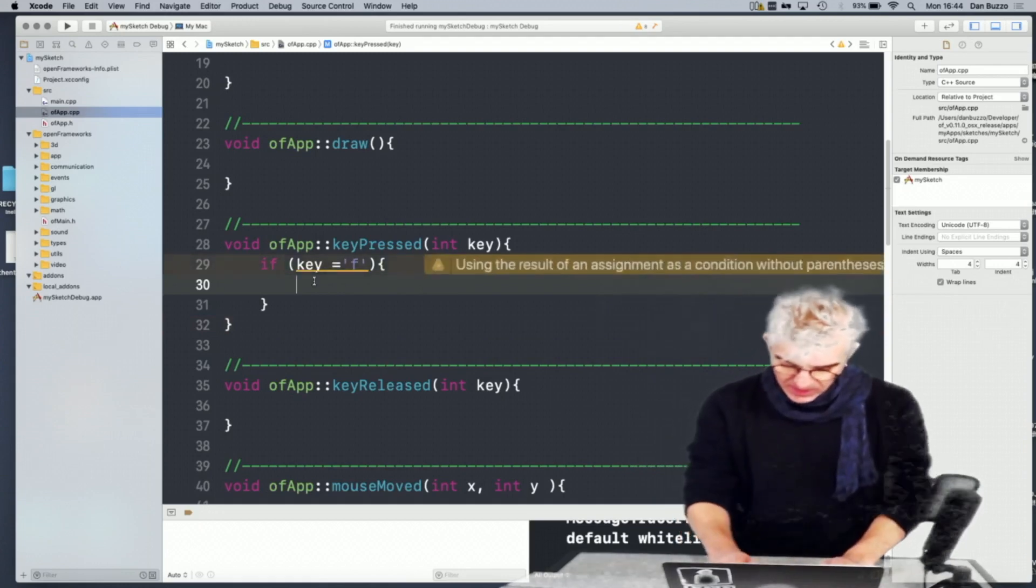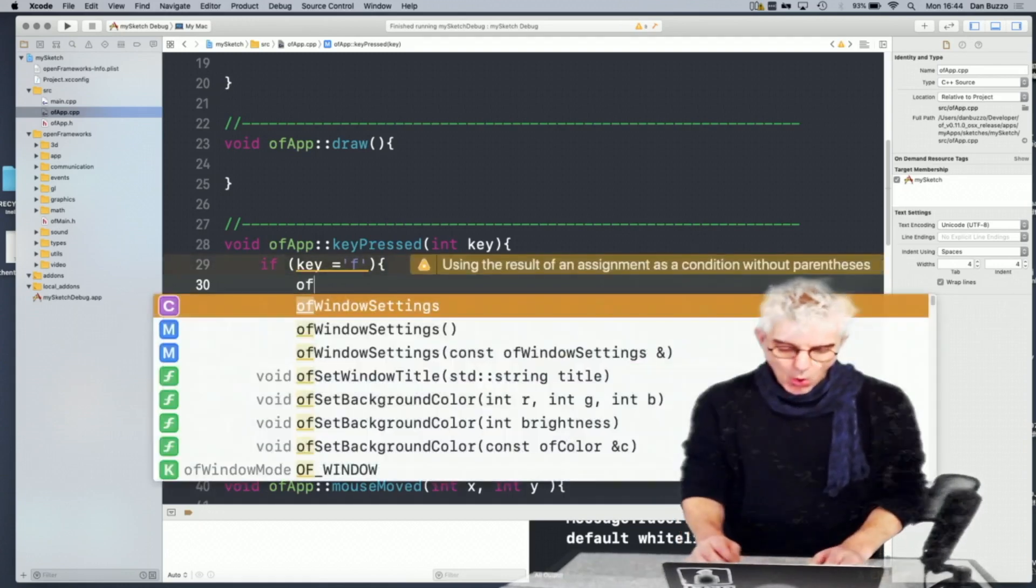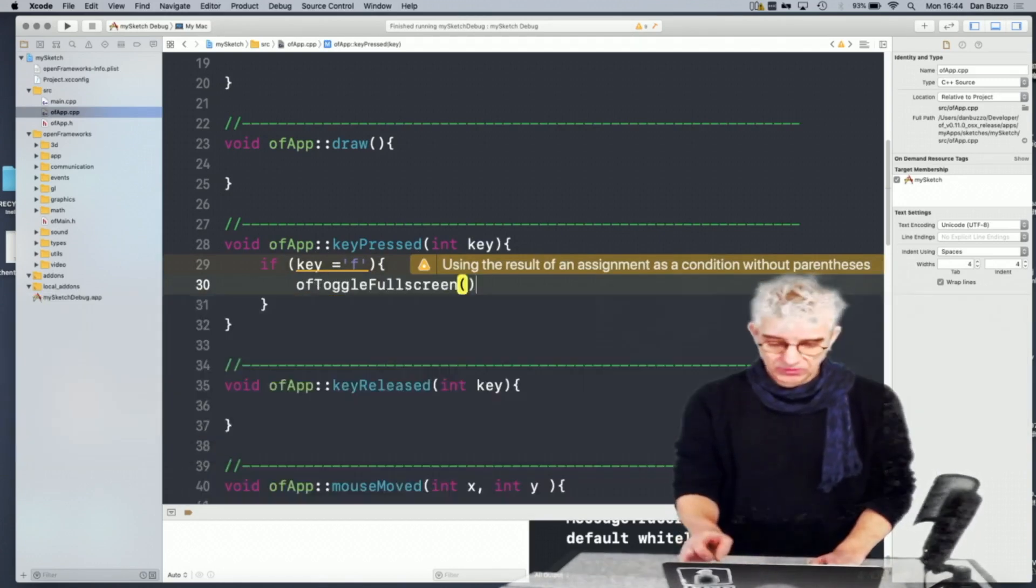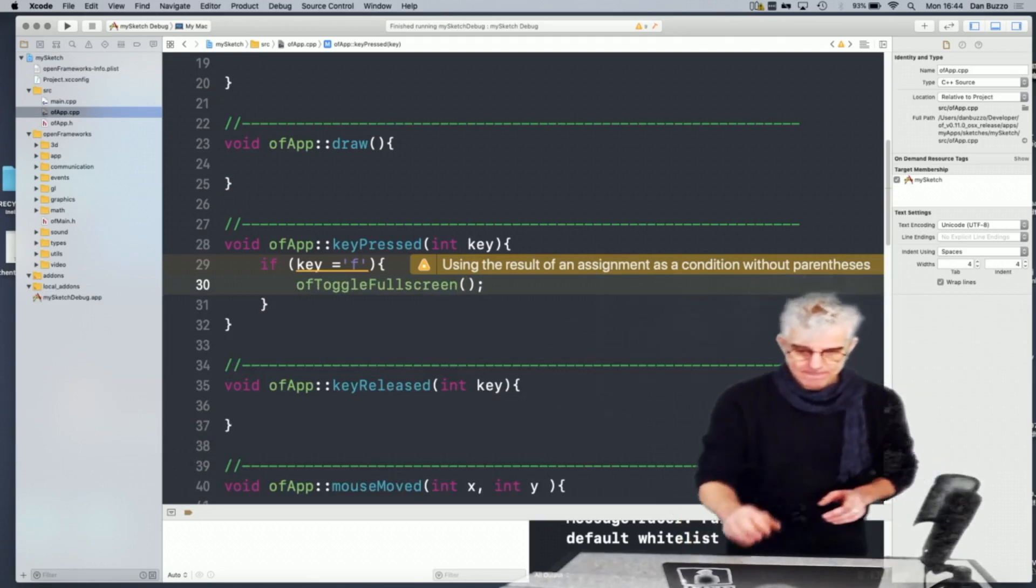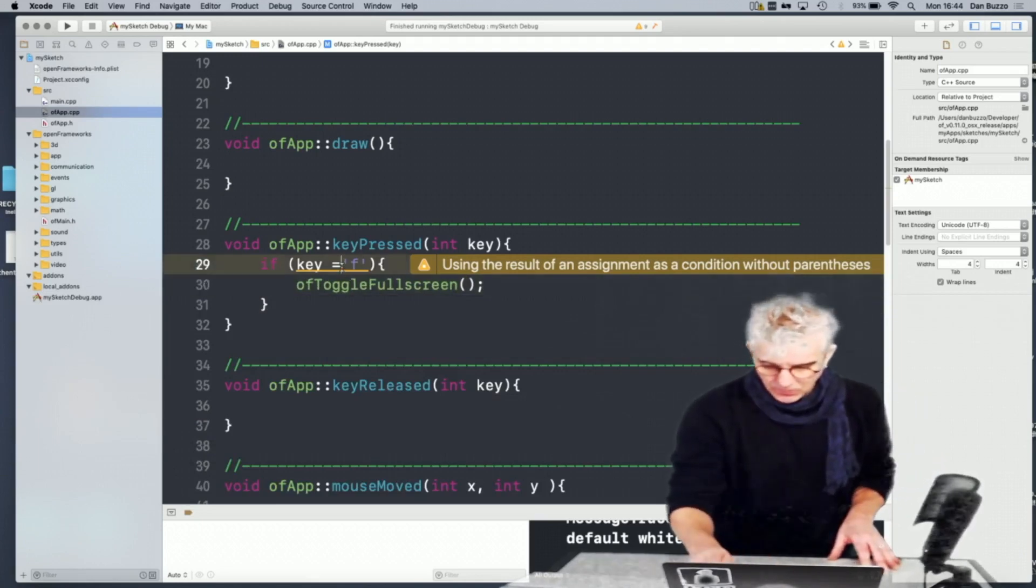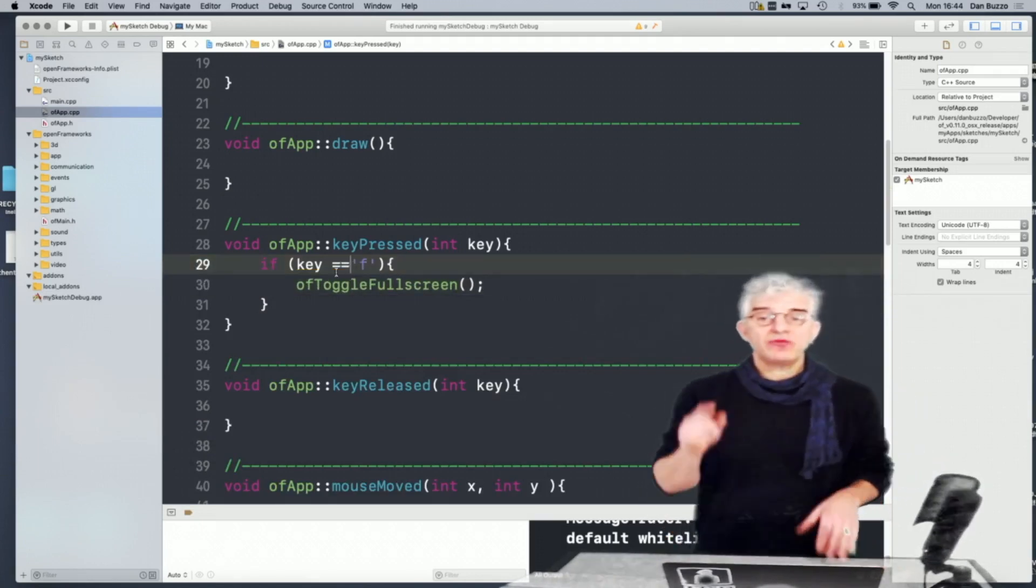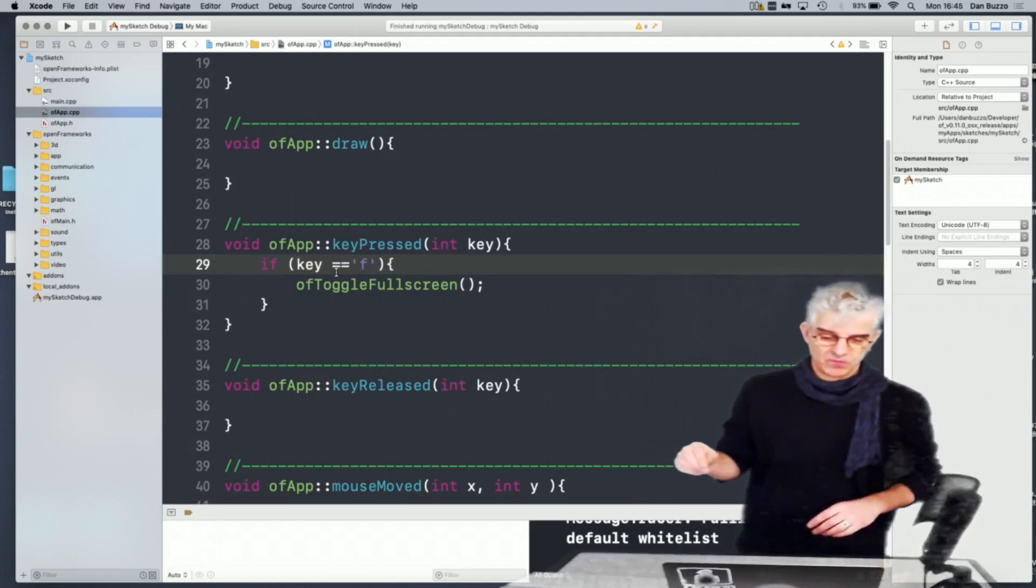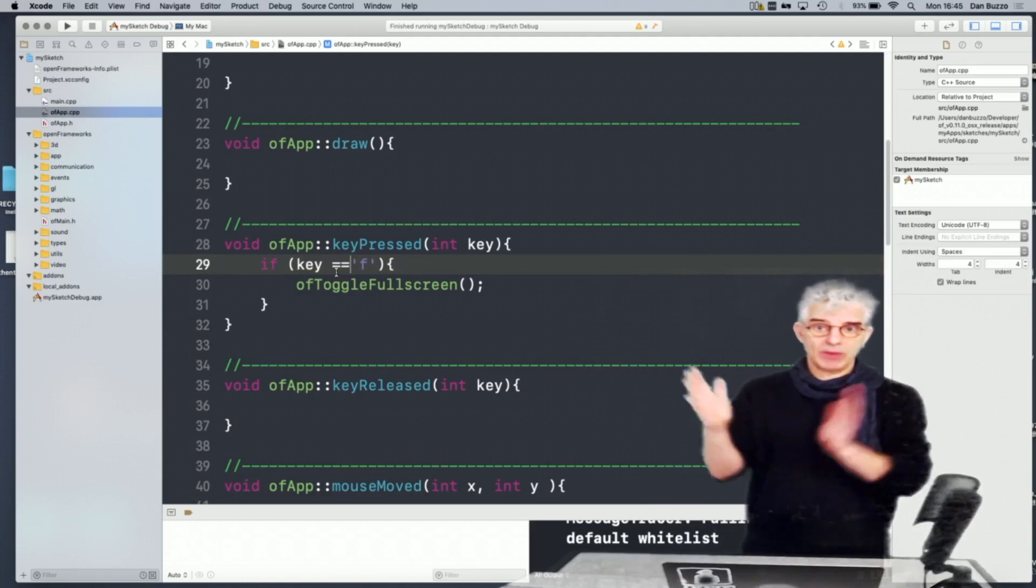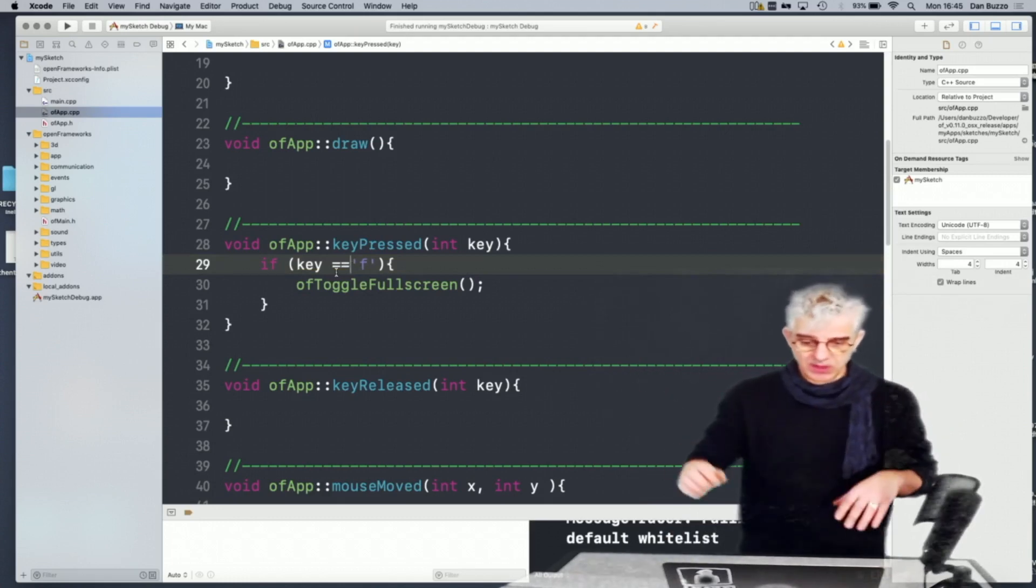then OF_TOGGLE_FULLSCREEN. And what's really cool is, if the key is equal to F, toggle full screen, which means if it's already full screen, it'll go back to windowed. If it's windowed, it'll go to full screen.